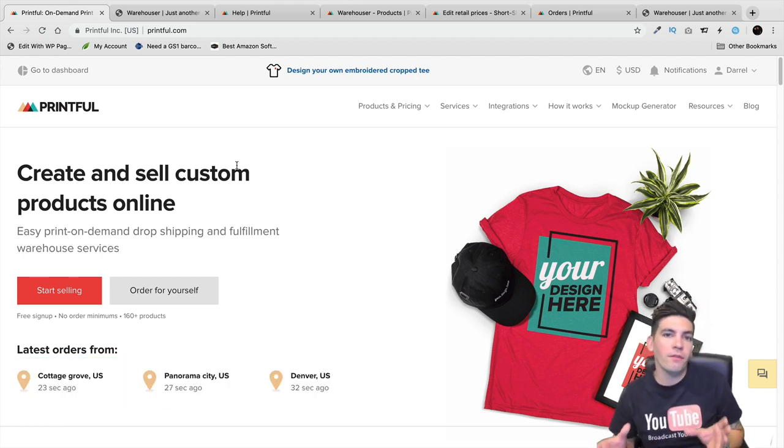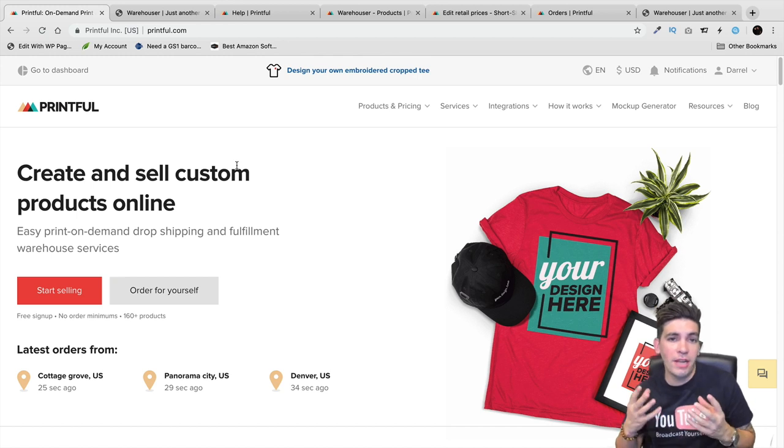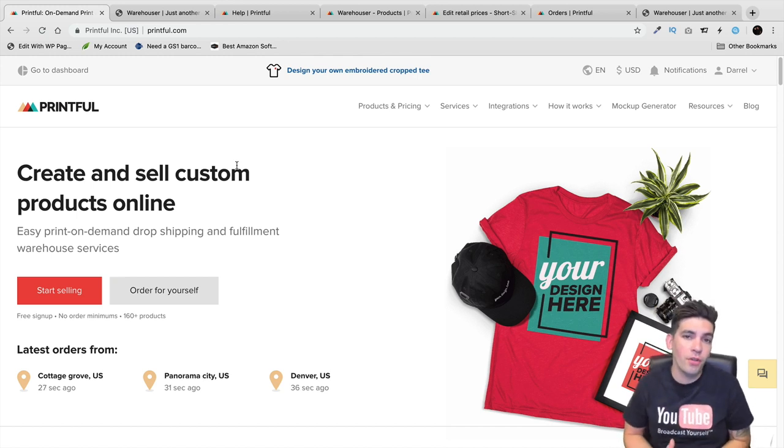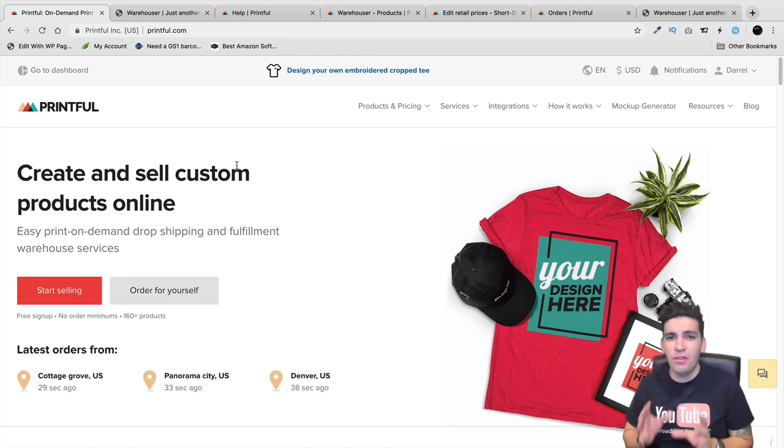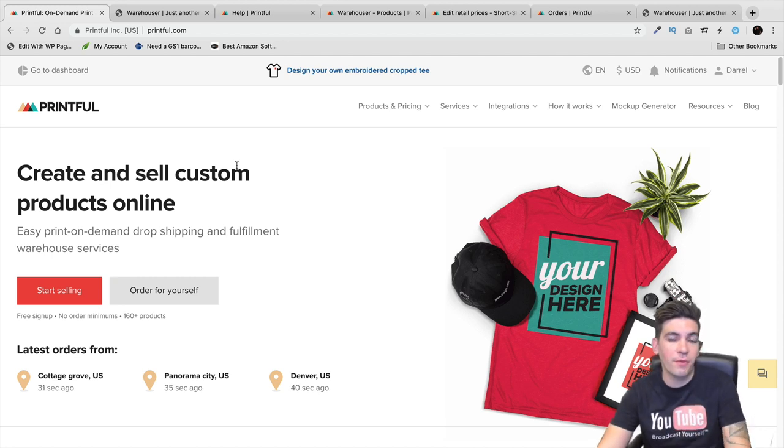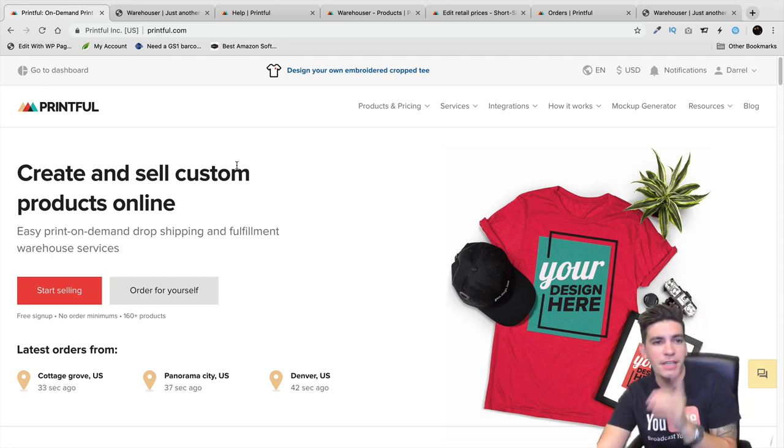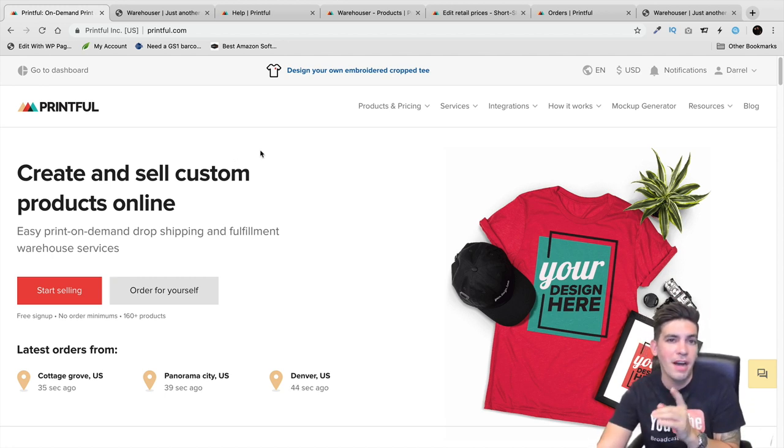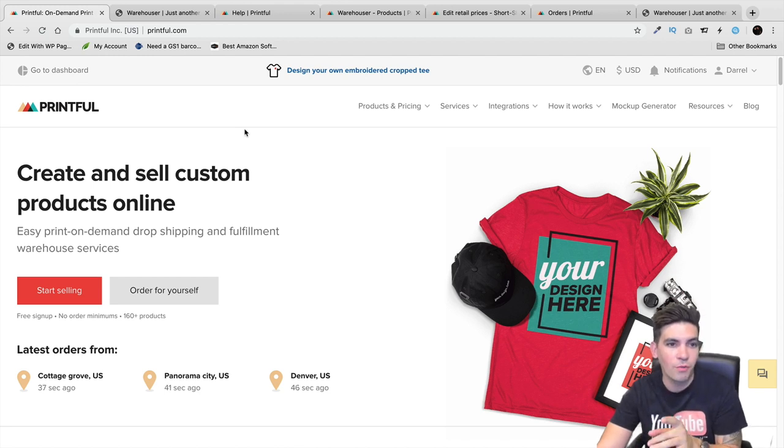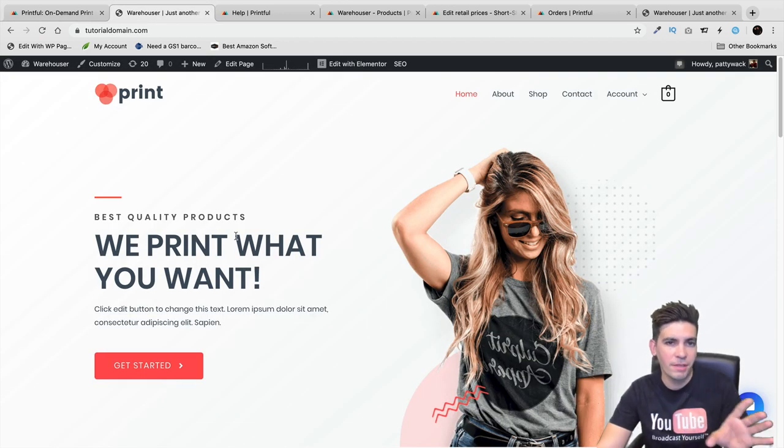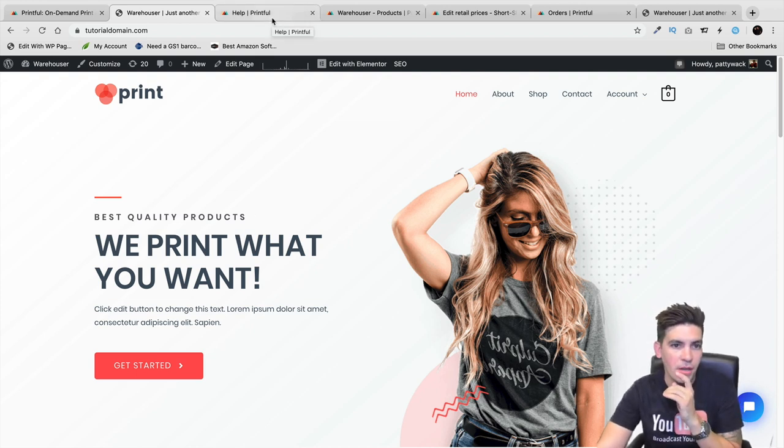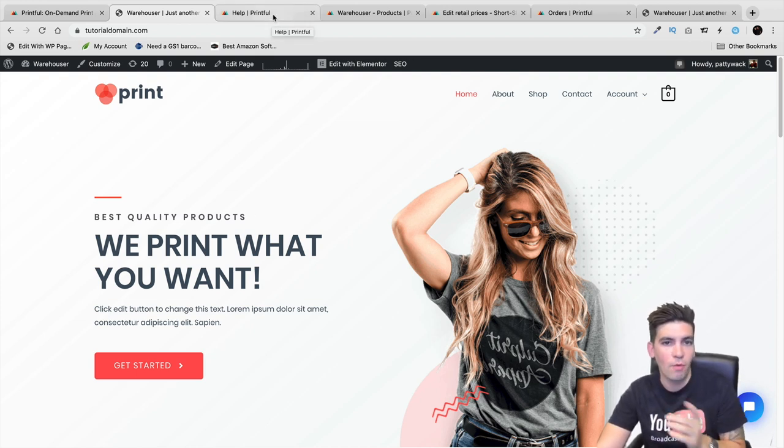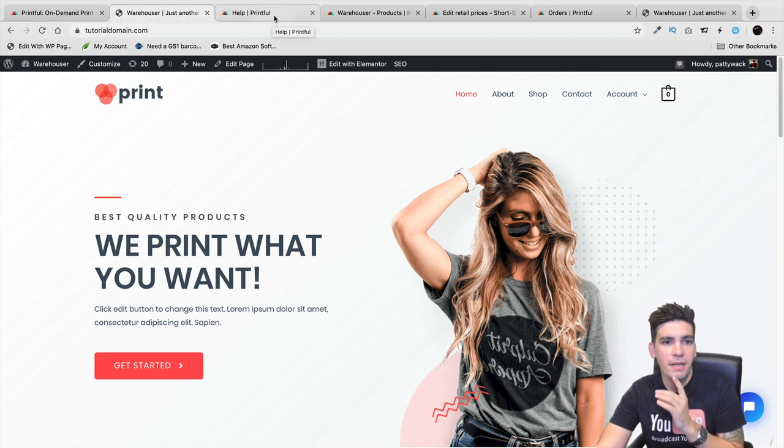Now Printful is a website where they can create your products for you, package and ship them, and they have a WordPress integration plugin. I recently had a video on their plugin and website. I made a website similar to this using the Astra theme, integrated the plugin, and had a walkthrough on how to use Printful.